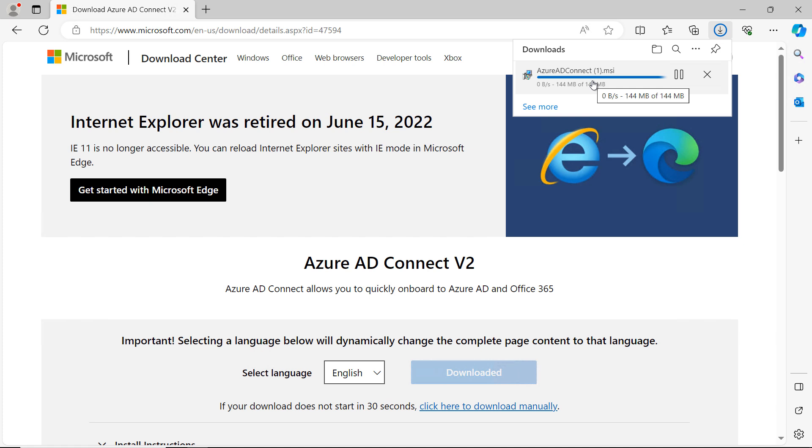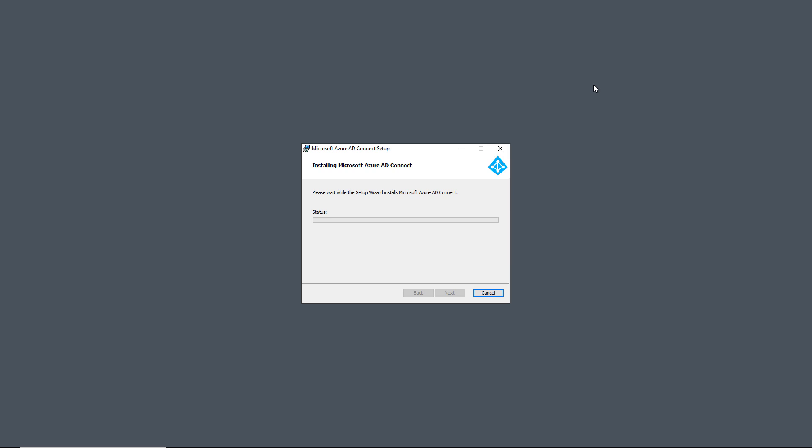All right, now that that has been downloaded, I can go ahead and run the installation. And now it's starting to run the install.